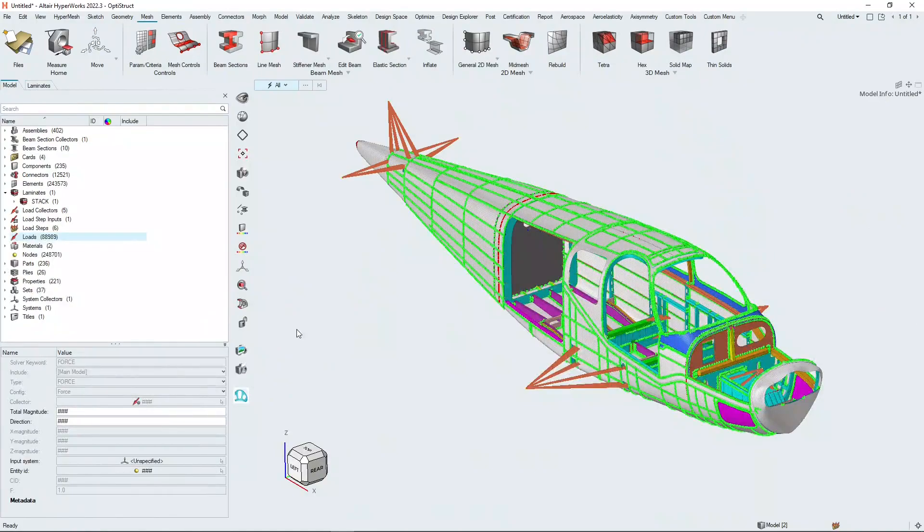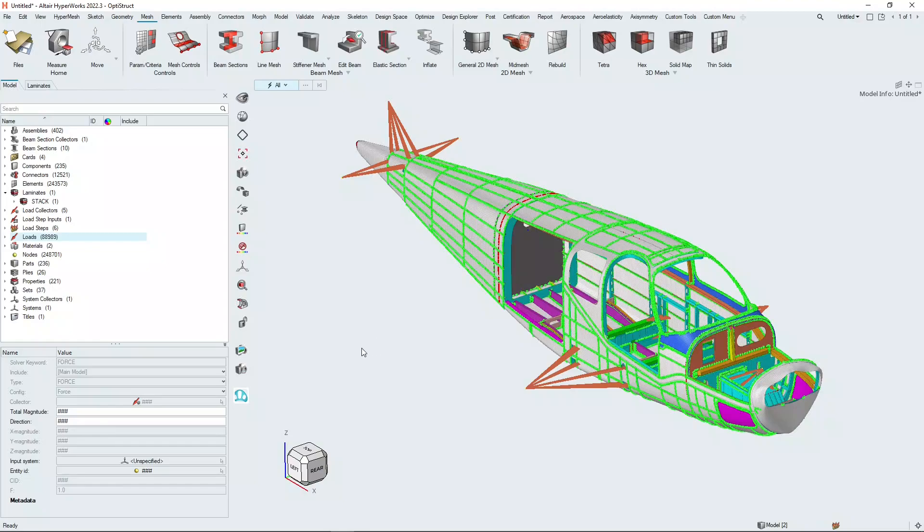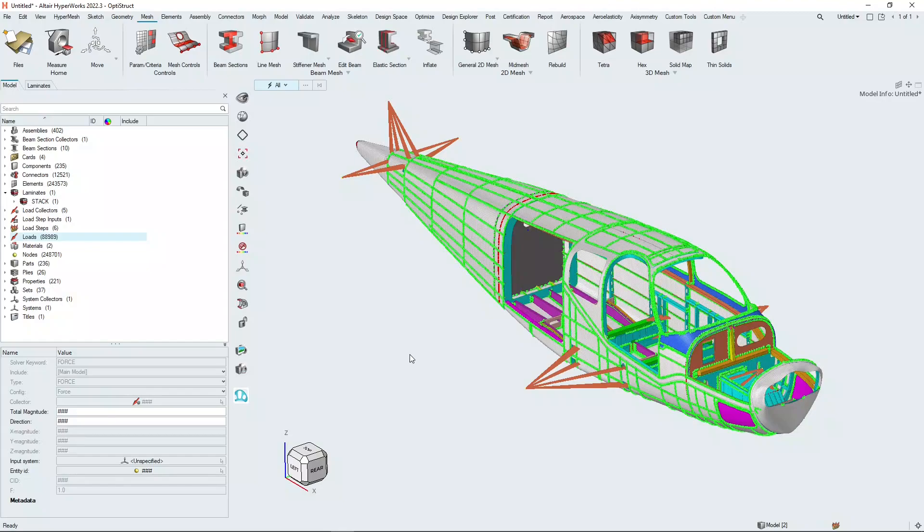So there we have a couple of options within the HyperWorks tools that allow you to change your mesh without creating any new geometry and explore some design changes within the finite element model itself. Thank you for listening.